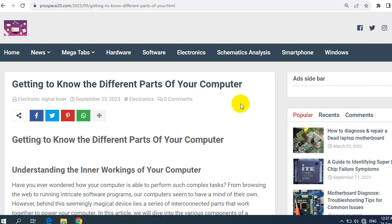Hi again. So in this video, you're going to know the different parts of your computer. This is a very important video, especially for beginners and intermediate technicians. So let's get started.